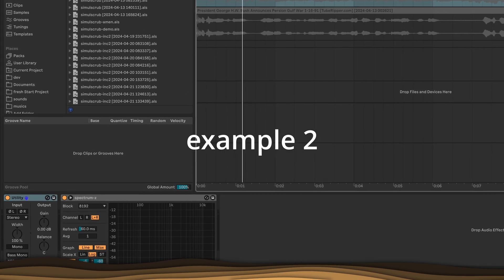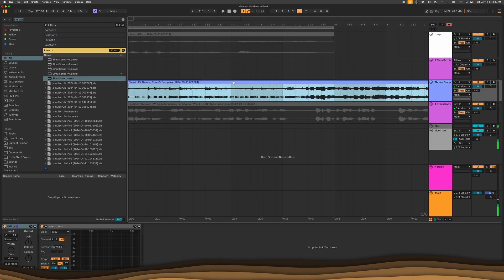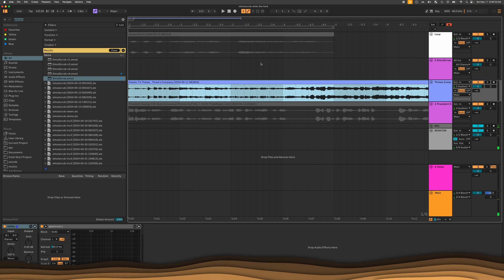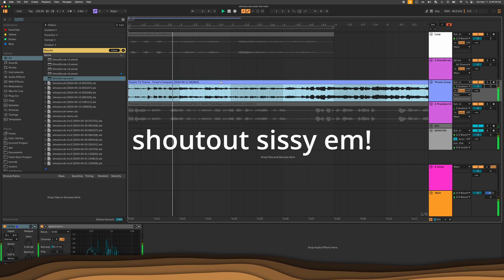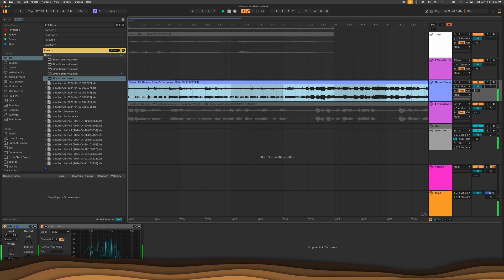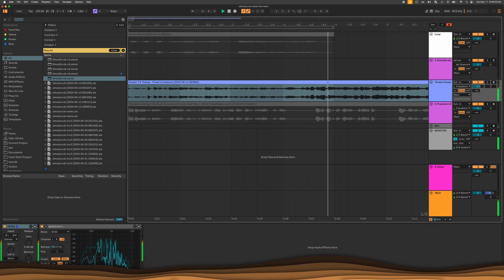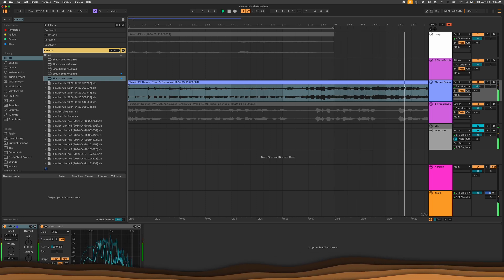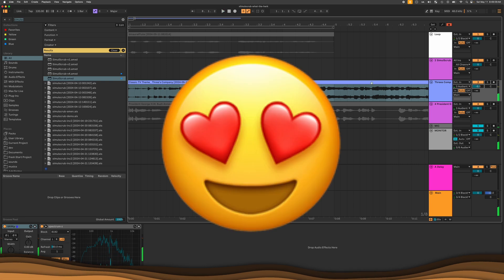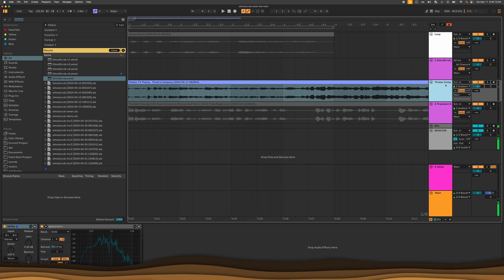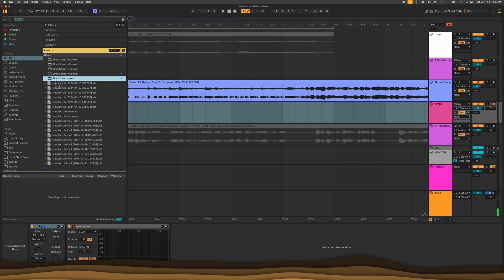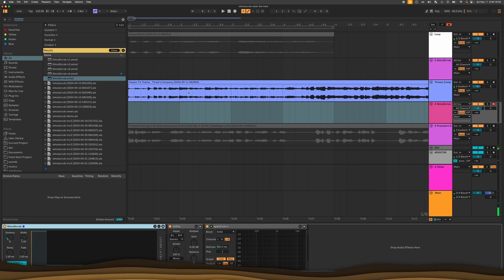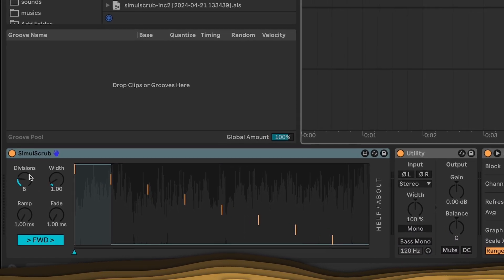Let's move on. Example two. A song that's very special to me, and maybe it's very special to you. This one. I love that song. Okay, let's simul scrub the Three's Company theme song. So I just made a new track, put a simul scrub there, drag Three's Company into the sample box.